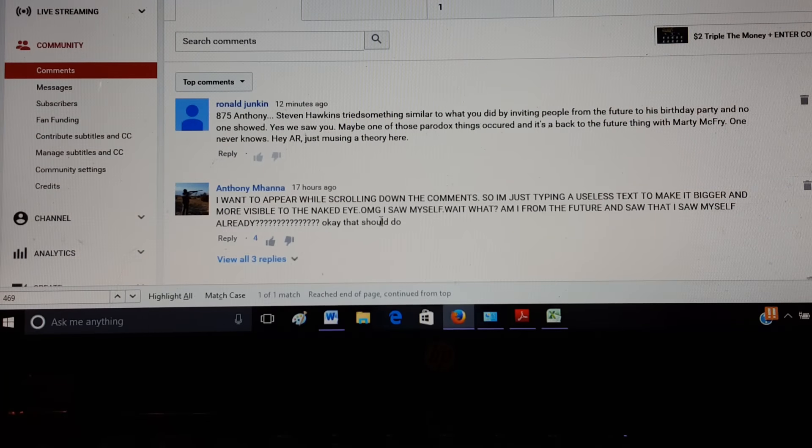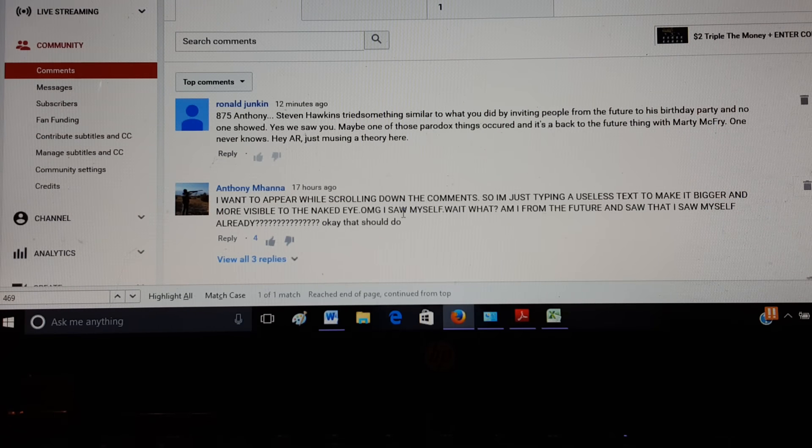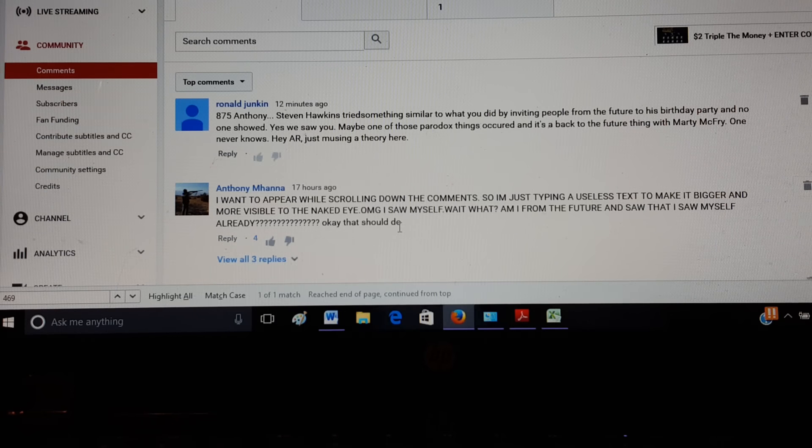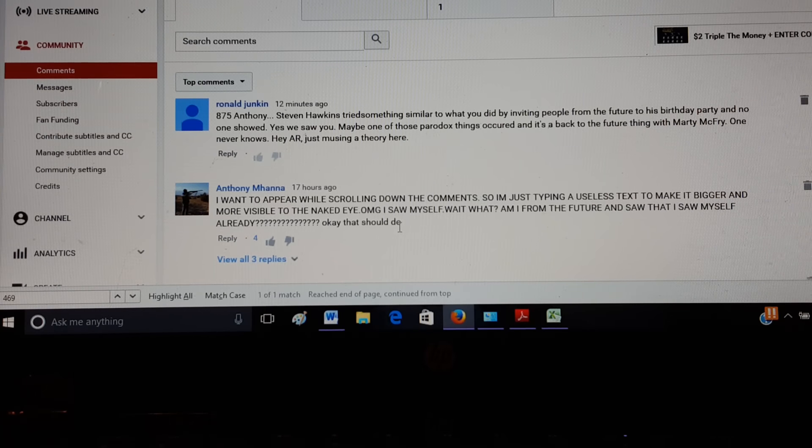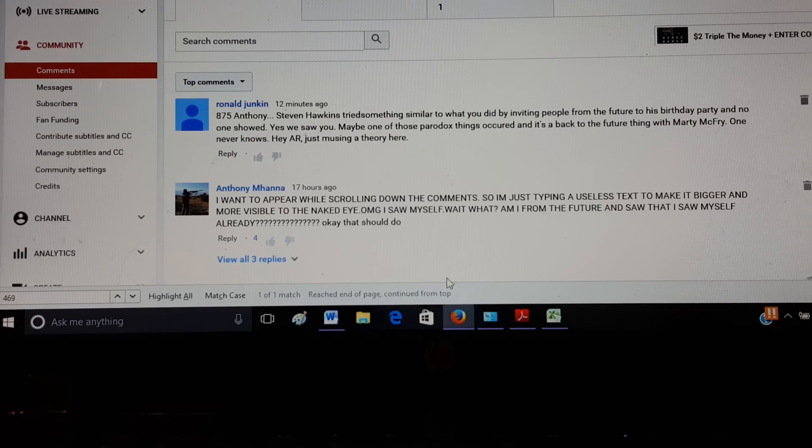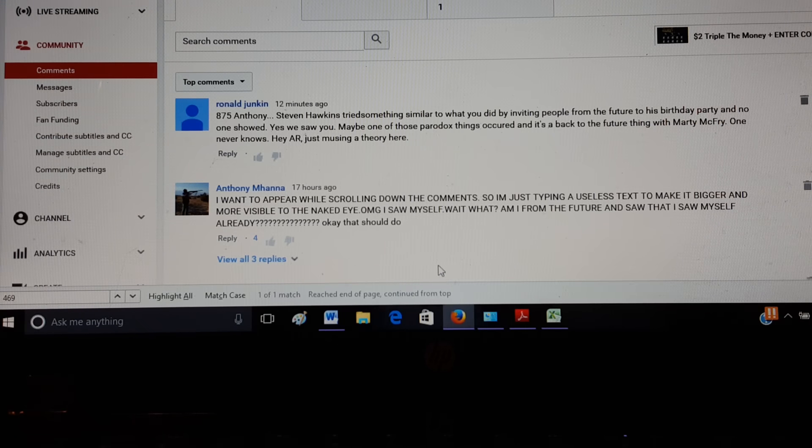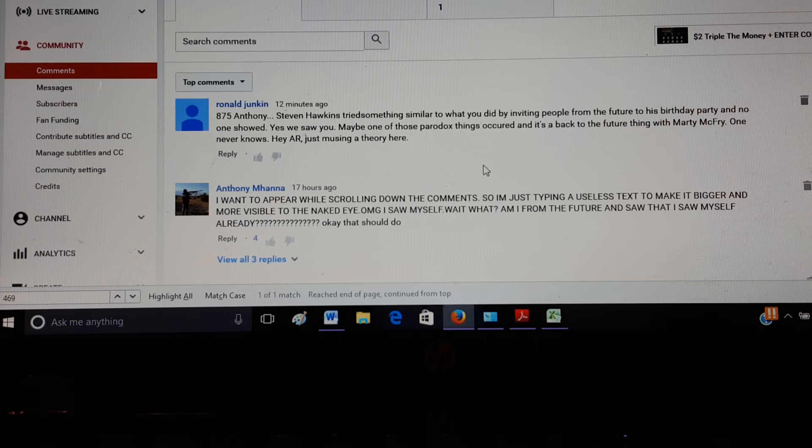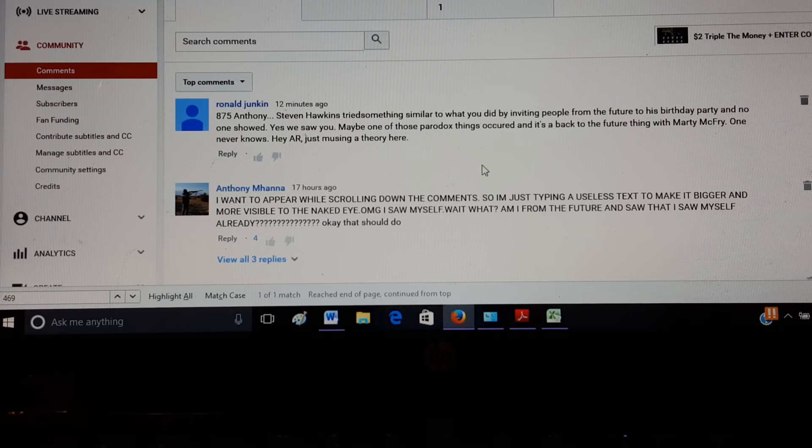I want to appear while scrolling down the comments, so I'm just typing a useless text to make it bigger and more visible to the naked eye. Oh my god, I saw myself. Wait, what? Am I from the future and saw that I saw myself already? Okay, that should do. What's up Anthony. And then Ronald. Stephen Hawking tried something similar to what you did by inviting people from the future to his birthday party and no one showed.